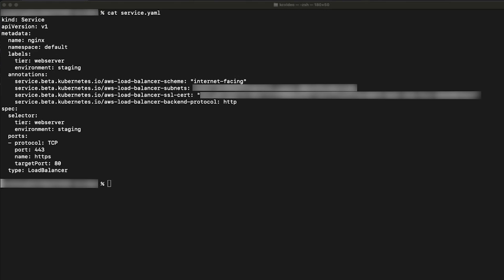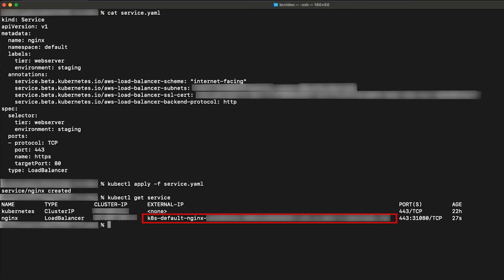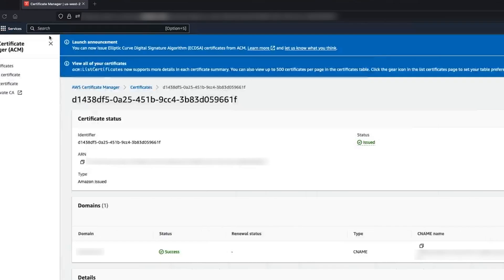After this is created, you can see the load balancer DNS URL by using this command. Get the load balancer URL from the output. Now go to the load balancer console.